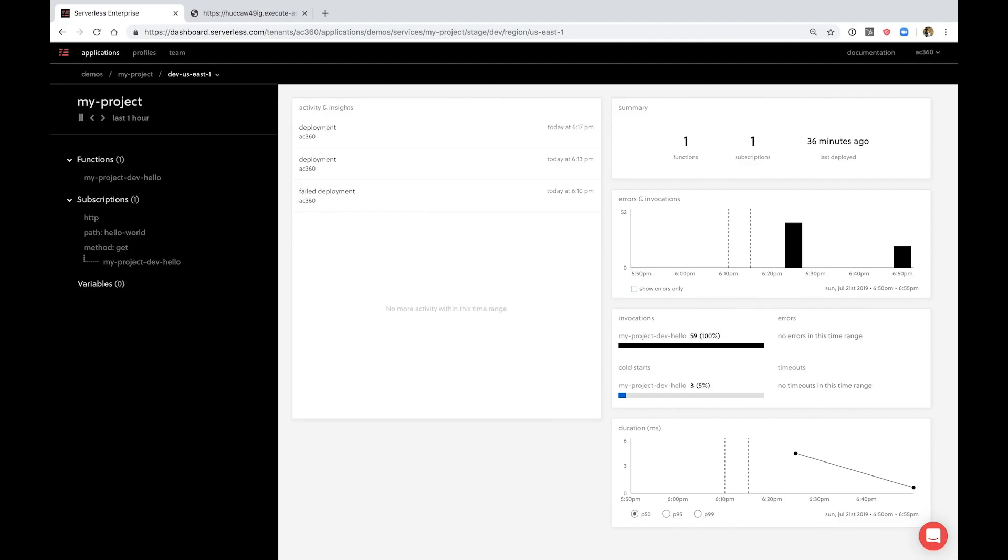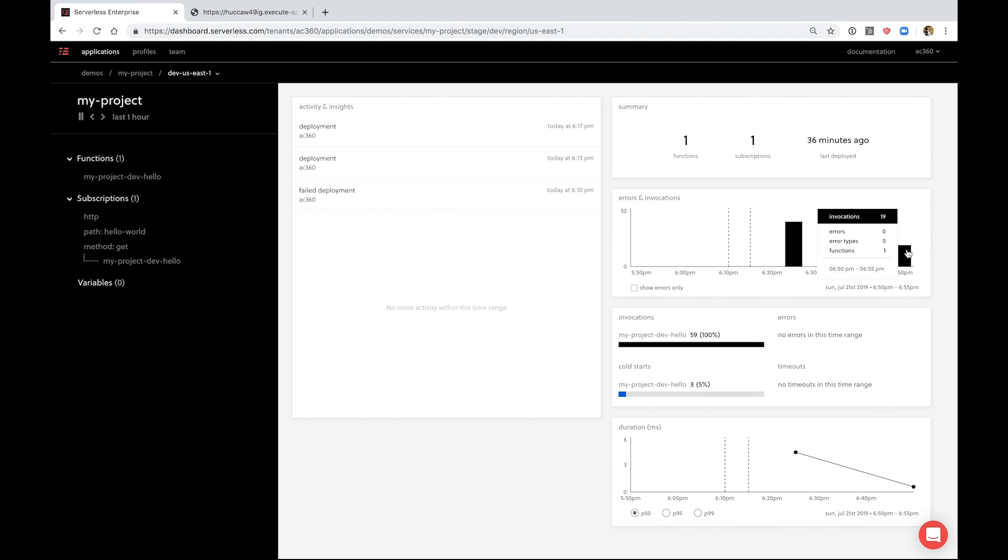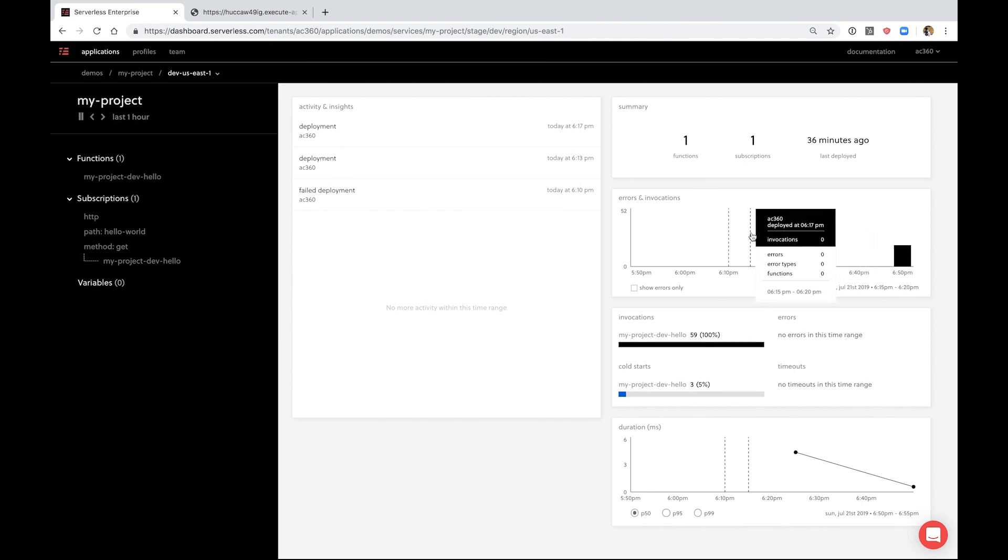Here you can see invocations, errors, duration information, cold starts, and a lot more. Dashed lines show when deployments have occurred and you could already see the requests I made to the function a few seconds ago. Everything here is clickable so you could drill down to get more information.